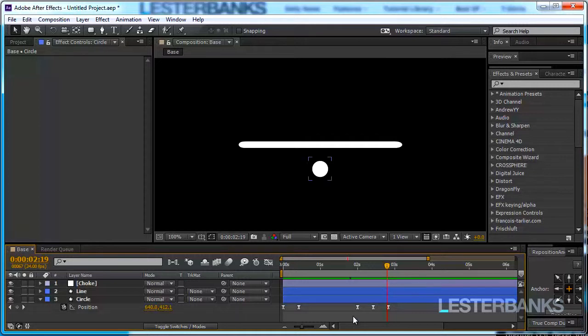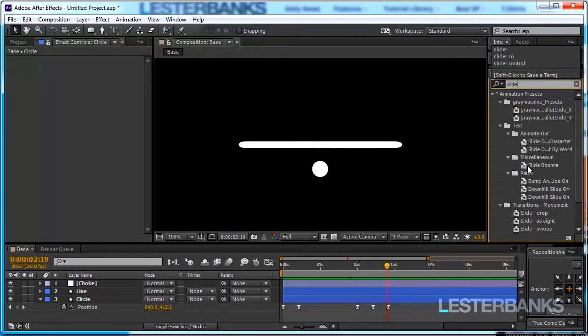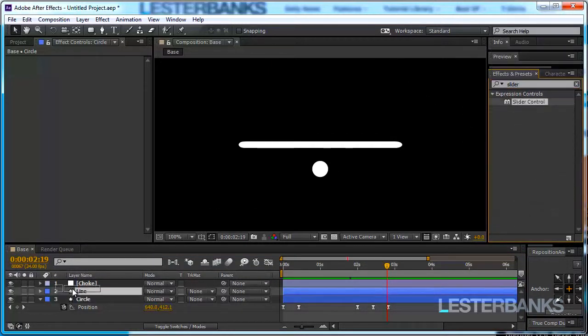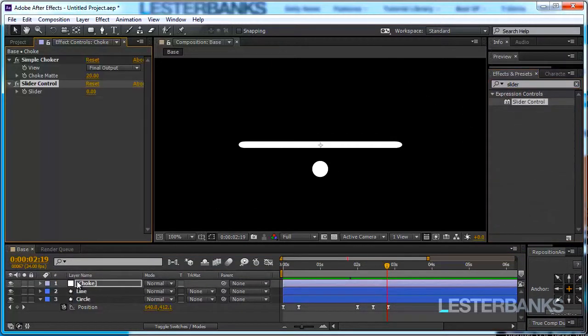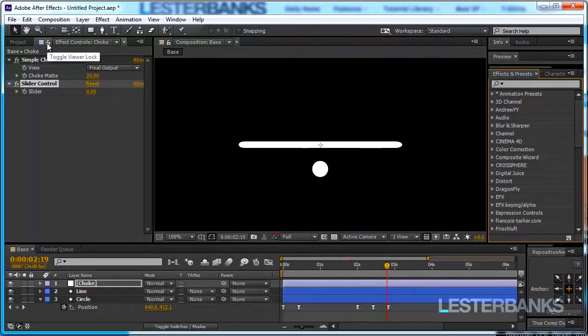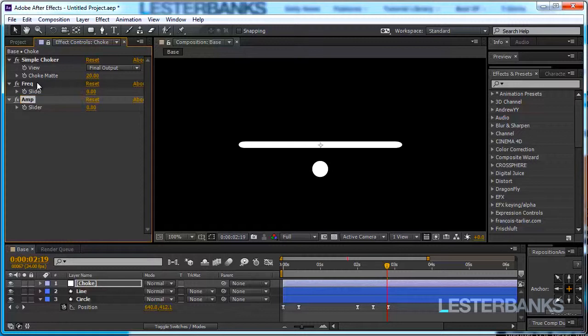So to create it we are going to use the wiggle expression and we want to be able to control it so I'm going to my effects and presets panel and type slider control. Add the slider control to the choke layer. I'm going to lock this panel over here by simply clicking on this lock and rename this slider to be freq which stands for frequency. Duplicate it and call it amp for amplitude.